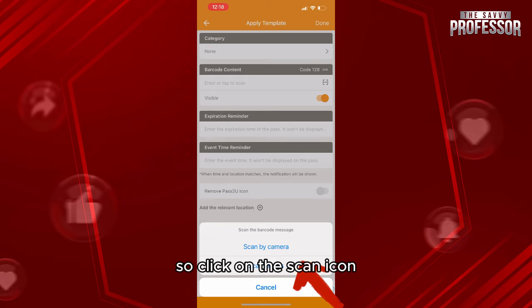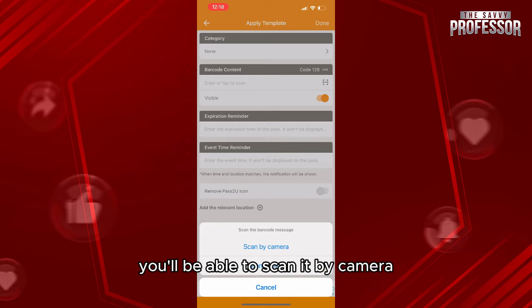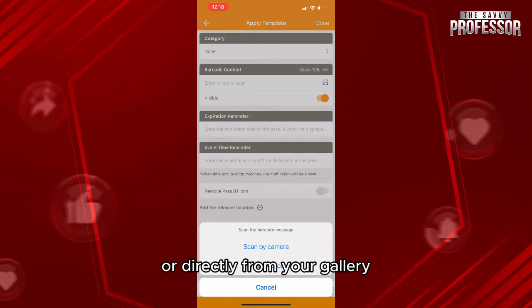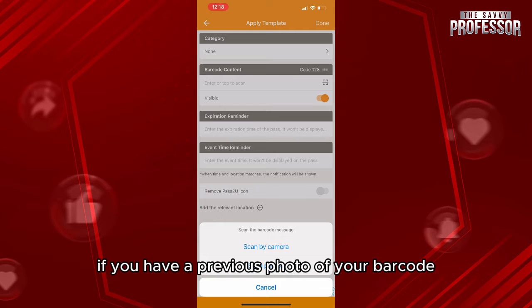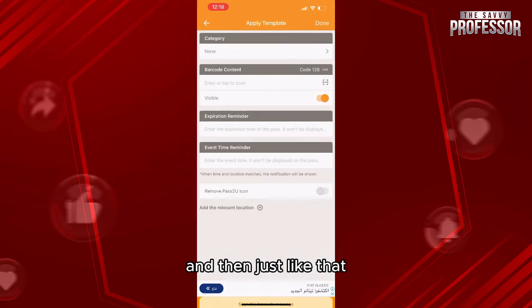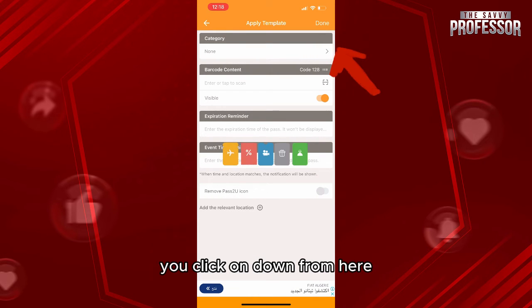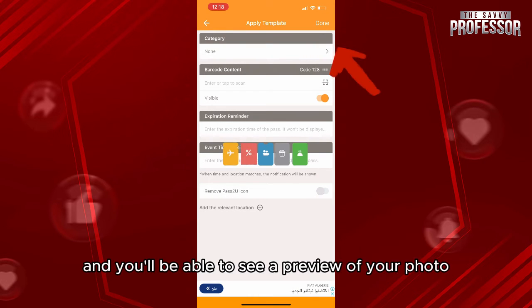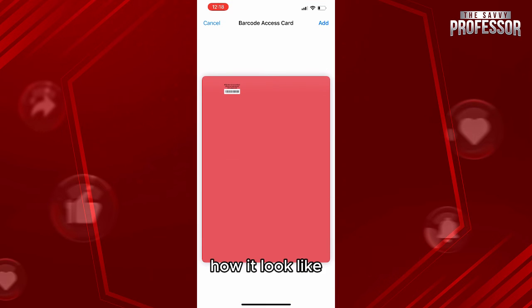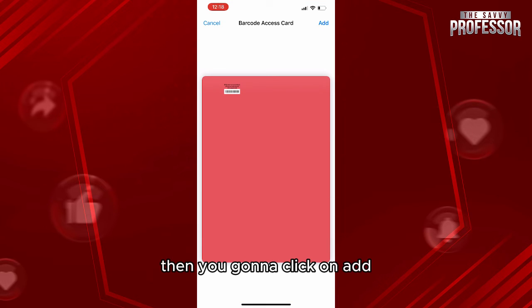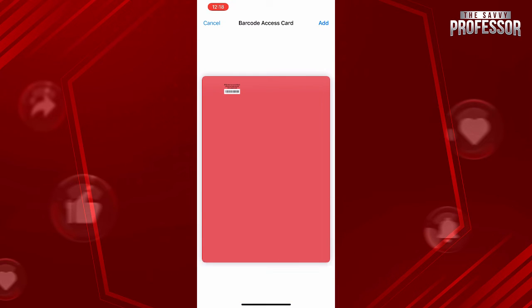Click on the scan icon — you'll be able to scan it by camera or directly from your gallery if you have a previous photo of your barcode. Then click on Done, and you'll be able to see a preview of how your pass will look.